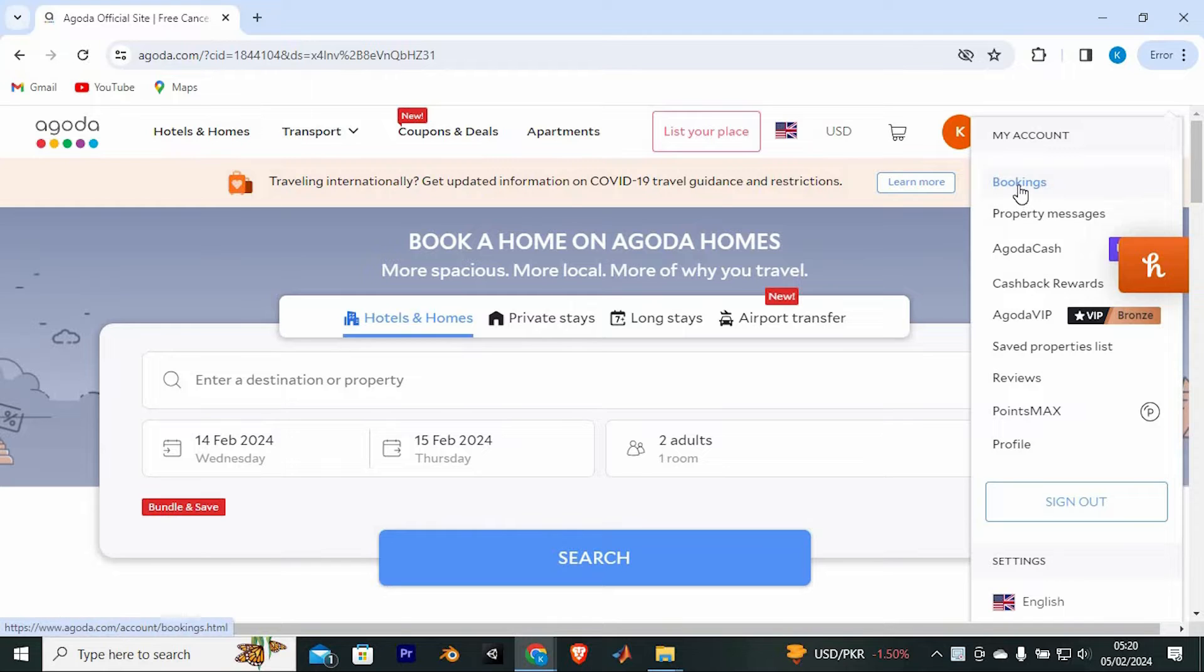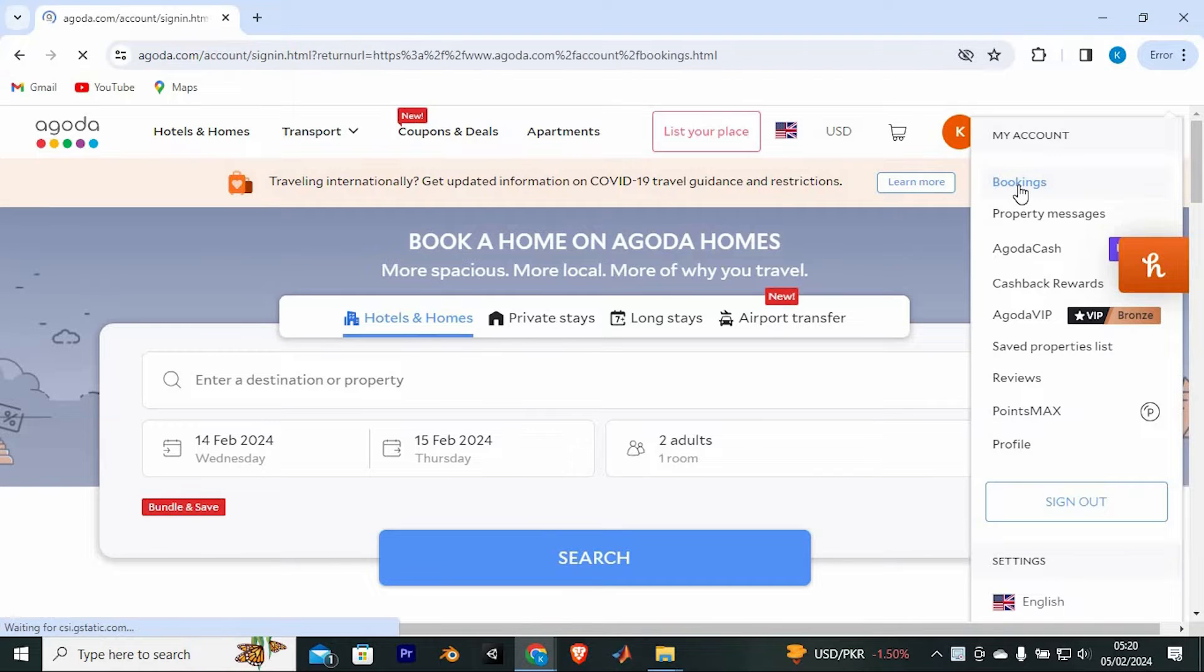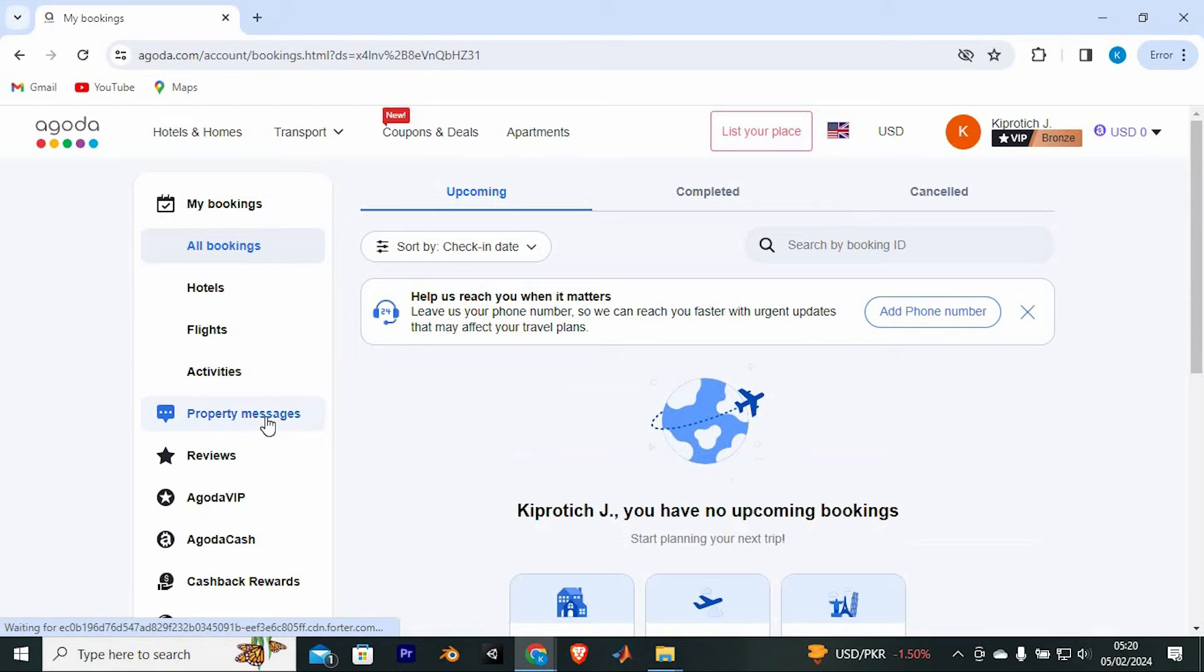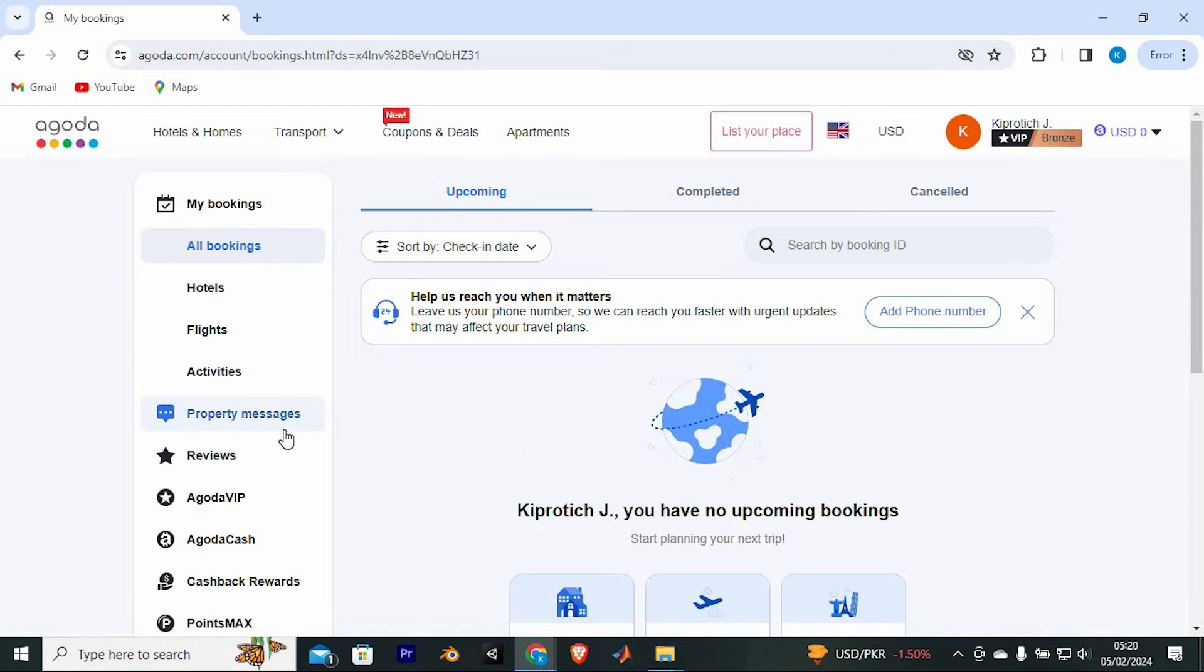You will now see an option written bookings, just click on it to enter into it. You will now see all the bookings at the left side here.